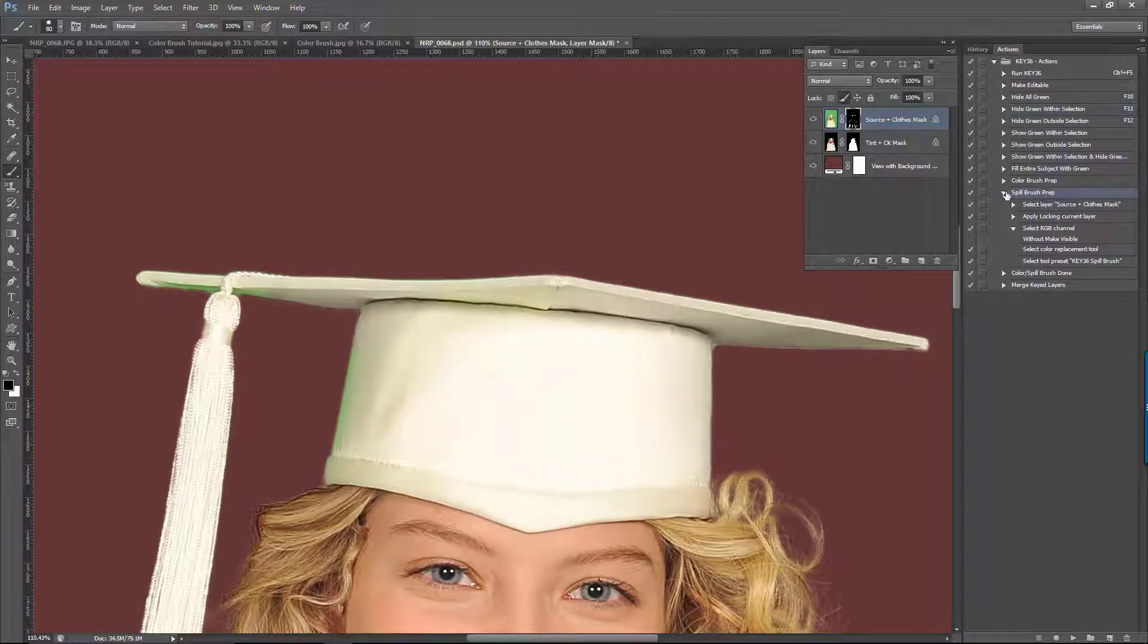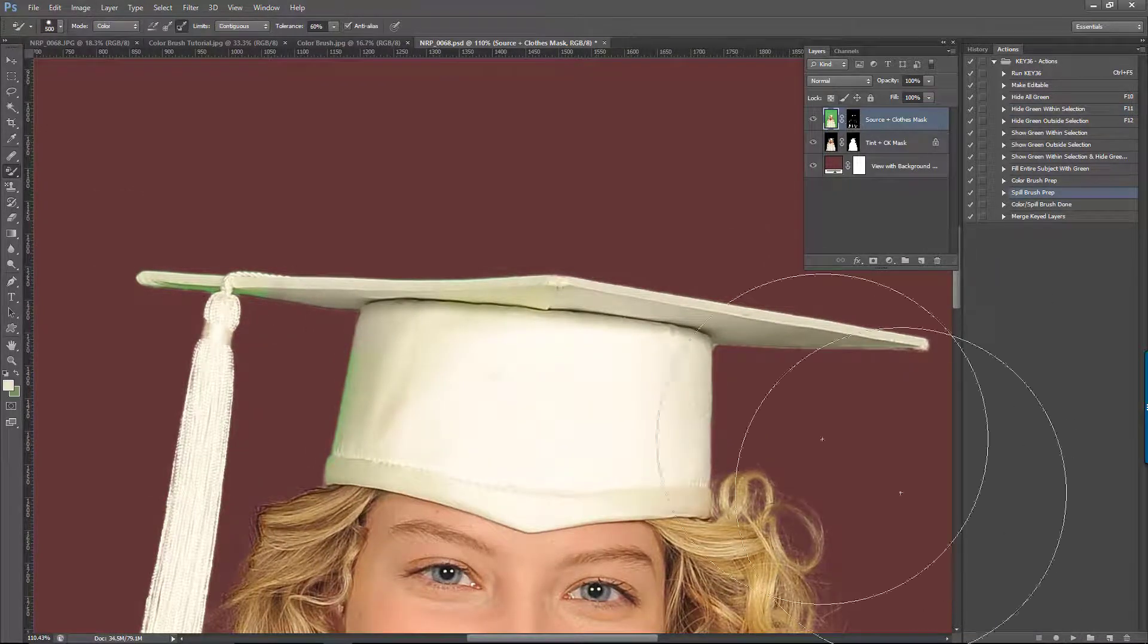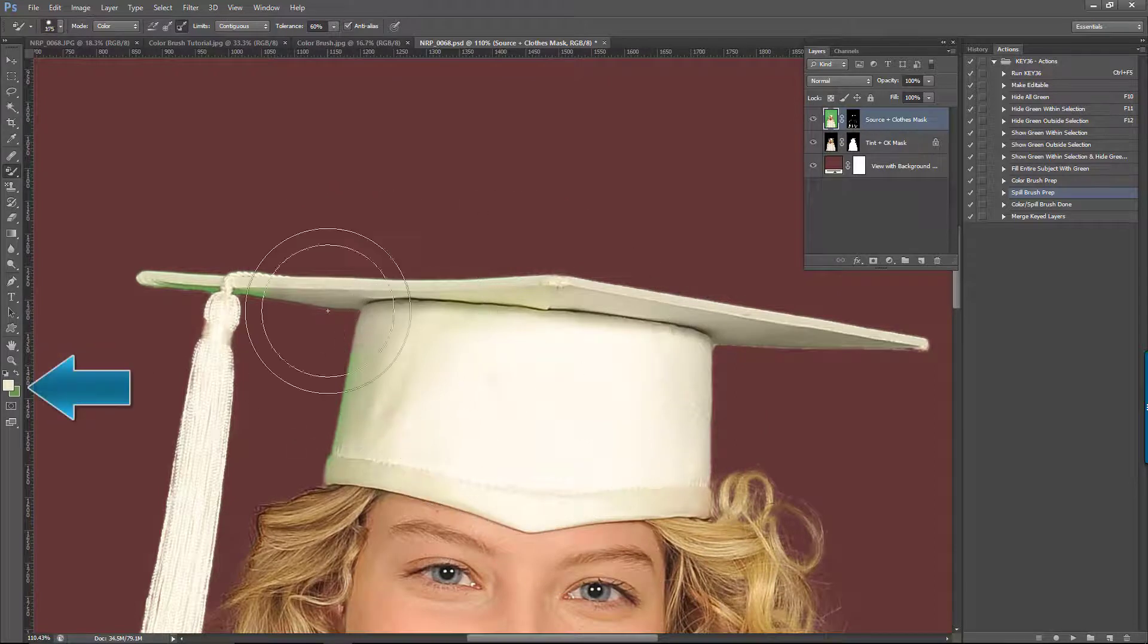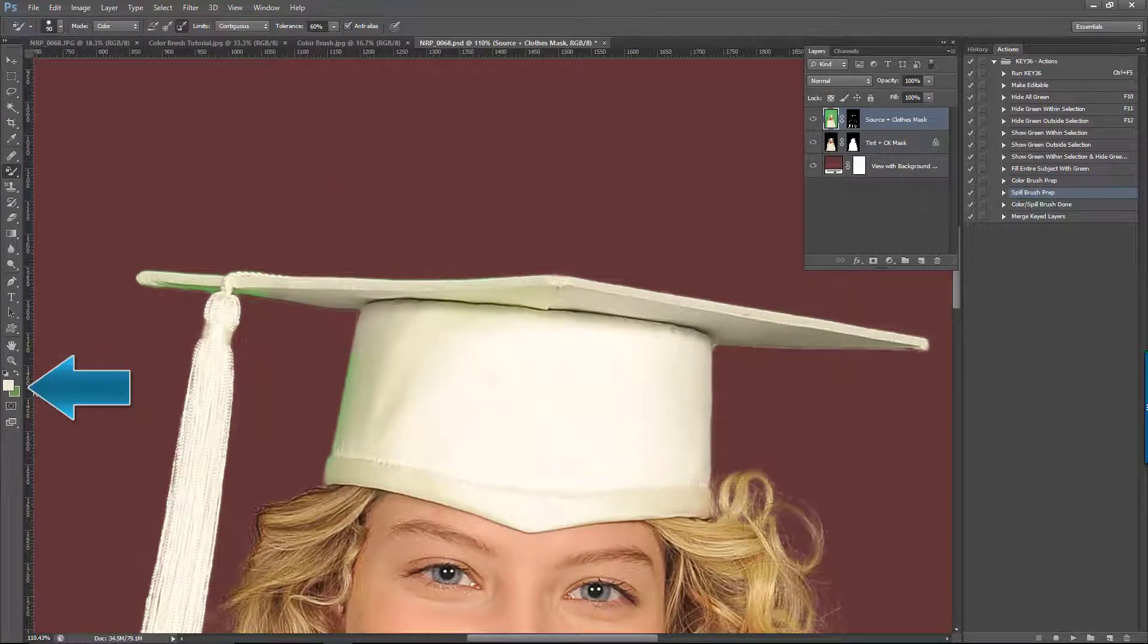Now we can go back to our spill brush mode by playing the action. We still have the colors selected here, so I can just paint over the left side of the cap.